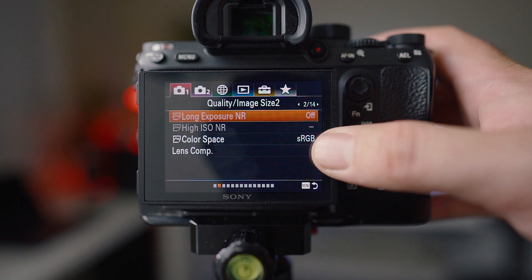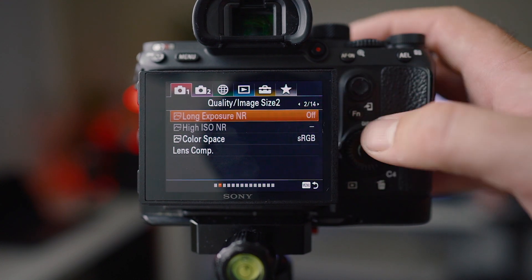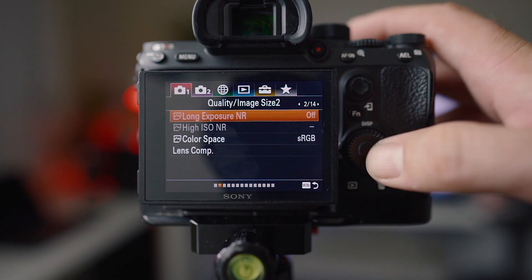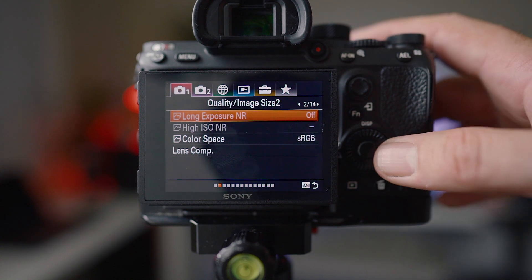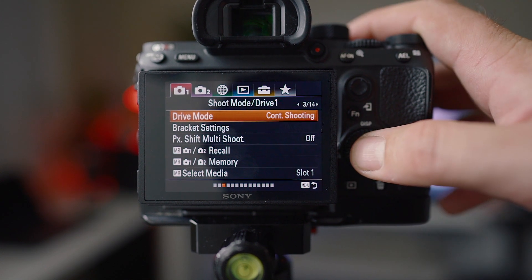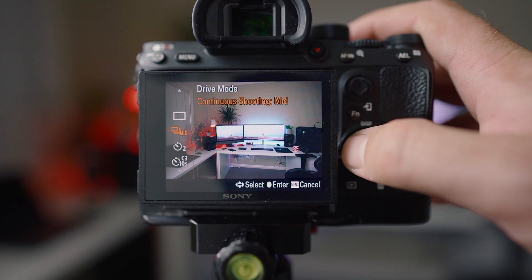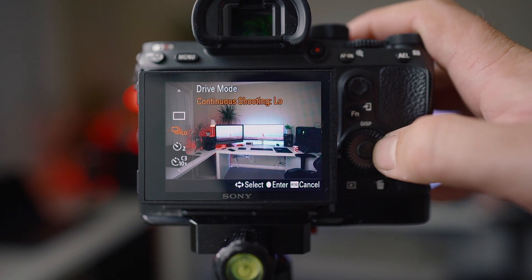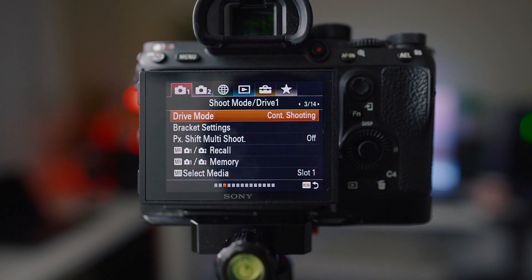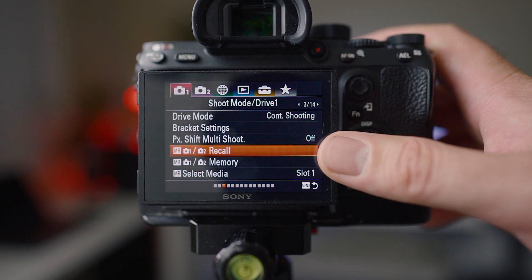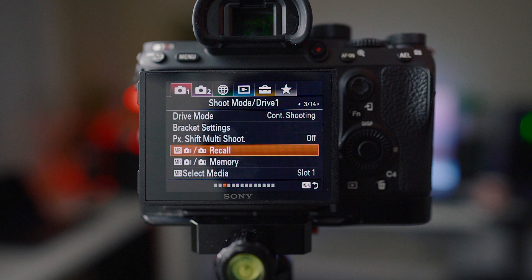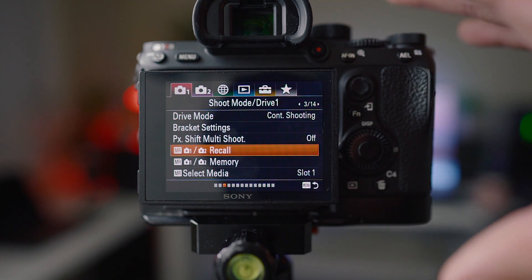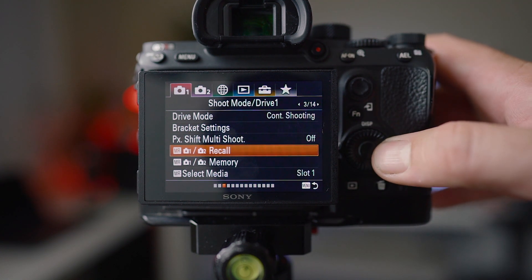I have all my high ISO noise reduction turned off and I just use the sRGB color space. You guys might have to slow this video down or pause it. Drive mode, I usually have on continuous shooting, usually either on medium or low, most of the time on medium. The memory settings, I'm going to get into those in another video.